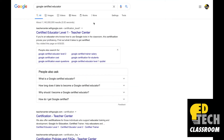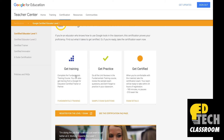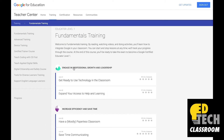So I just typed in Google Certified Educator into Google, and this link right here at the very top says Certified Educator Level 1 Teacher Center. I'm going to click on it and just dive right in by starting with the training. It says: welcome to Fundamentals Training. By reading, watching videos, and doing activities, you'll learn how to integrate Google in your classroom. You can start and stop lessons at any time and we'll track your progress. At the end of this course, you'll be ready to take the exam to become a Google Certified Educator Level 1.